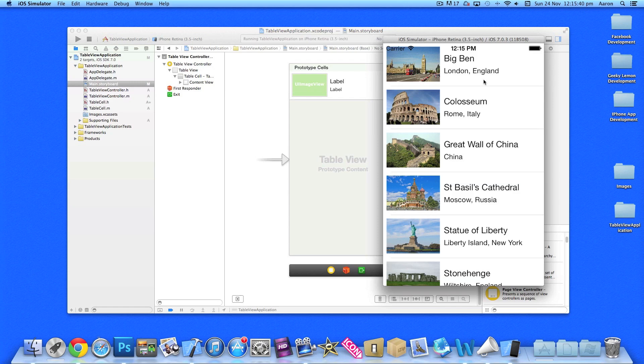In this part, we're going to add the navigation controller to enable us to push to the detail view.